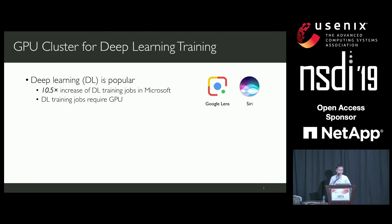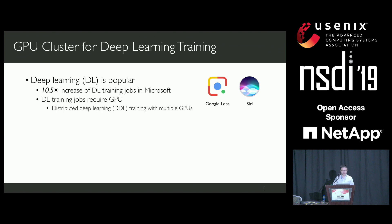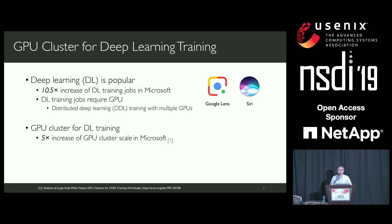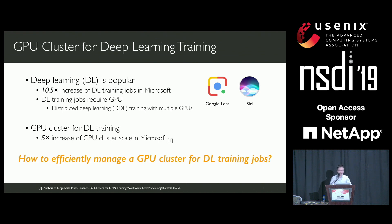Moreover, in distributed training, people can leverage multiple GPUs to train the same job for better training performance. With the increased demand for GPU resources, many companies have built their own GPU clusters for internal use. For example, in Microsoft, the scale of their GPU cluster has increased by five times. The general question we try to answer is: how to design a GPU cluster manager that can efficiently manage GPU resources for deep learning training jobs.